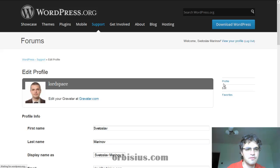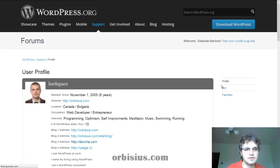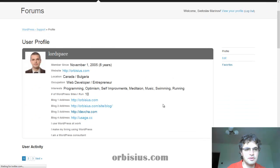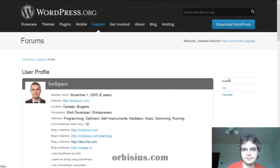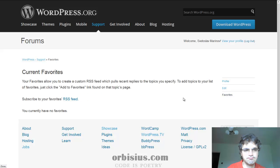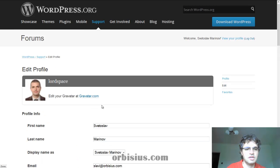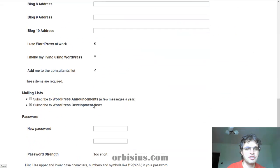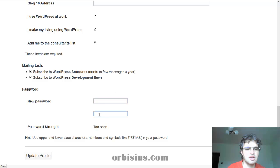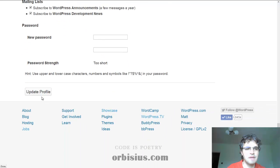You can go to the profile here. Let's see how it looks. Some favorites — probably not. And you can edit all the information here and click on update profile.